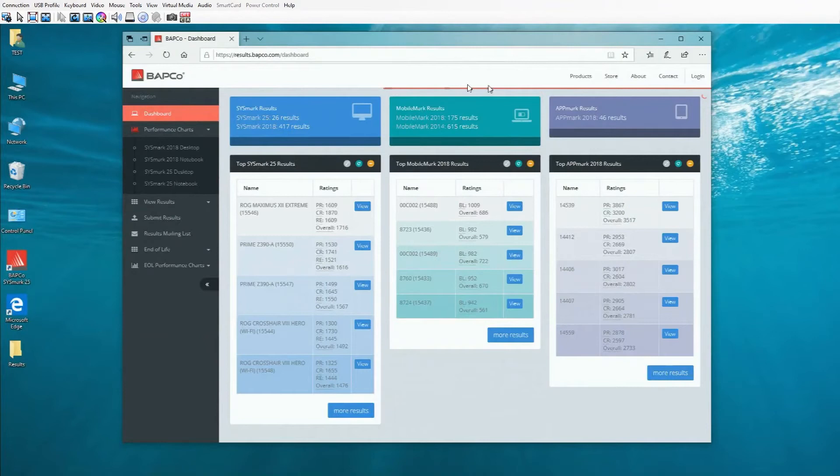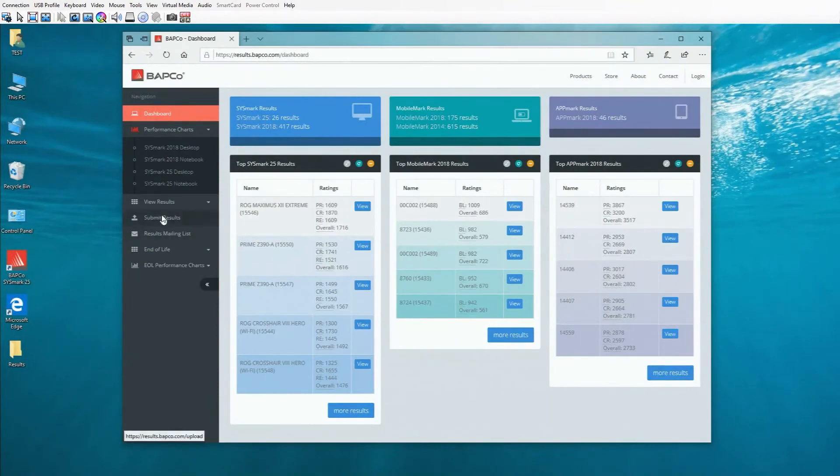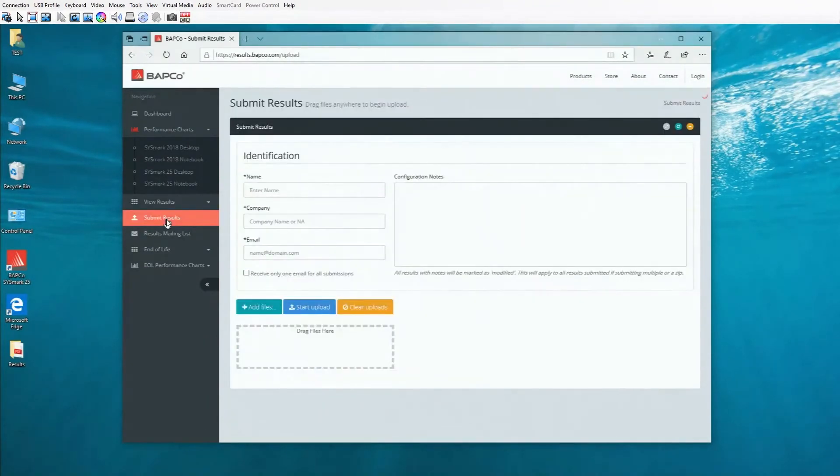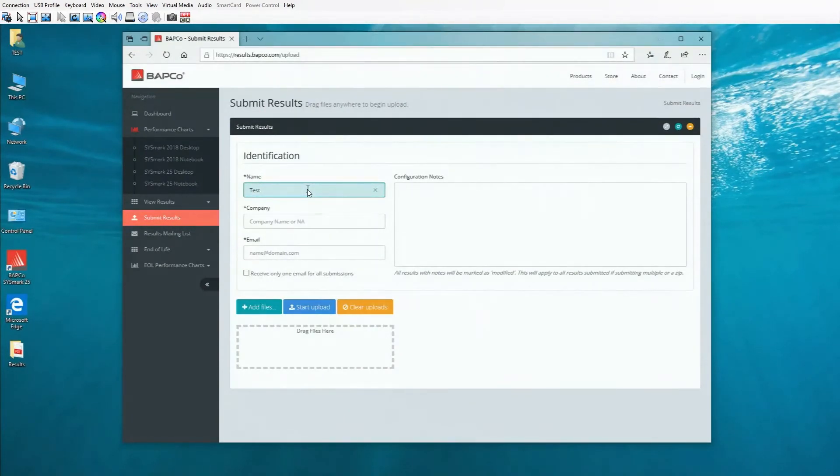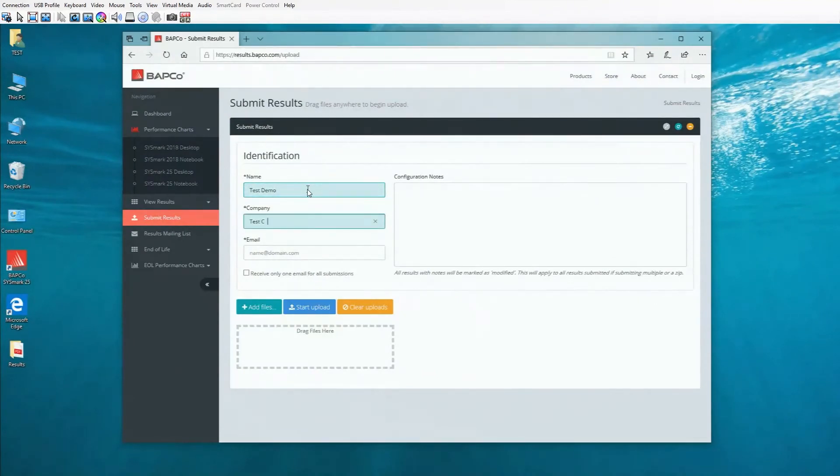I'm going to go over to the left navigation and click on the tab that says submit results. Once I've done that, I'm going to fill in this short form: your name, your company if you have one or just put NA if you don't, and your email.